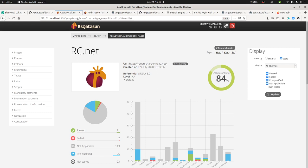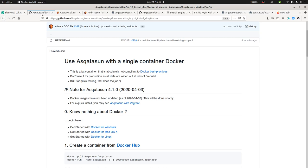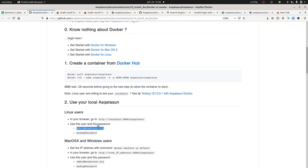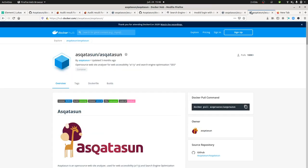In order to access it, you need to type localhost colon 8080 slash Asqatasun. Then you'll come to a page on which you can log in. The issue I faced is that the credentials they give you are not working since the Docker image has not been updated.